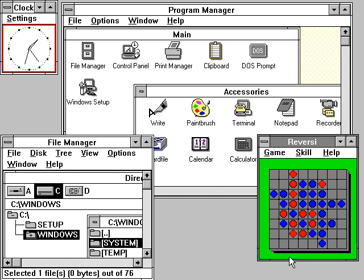Windows 3.0, released in 1990, improved the design, mostly because of virtual memory and loadable virtual device drivers that allow Windows to share arbitrary devices between multi-tasked DOS applications. Windows 3.0 applications can run in protected mode, which gives them access to several megabytes of memory. Windows 3.0 also featured improvements to the user interface. Microsoft rewrote critical operations from C into assembly.